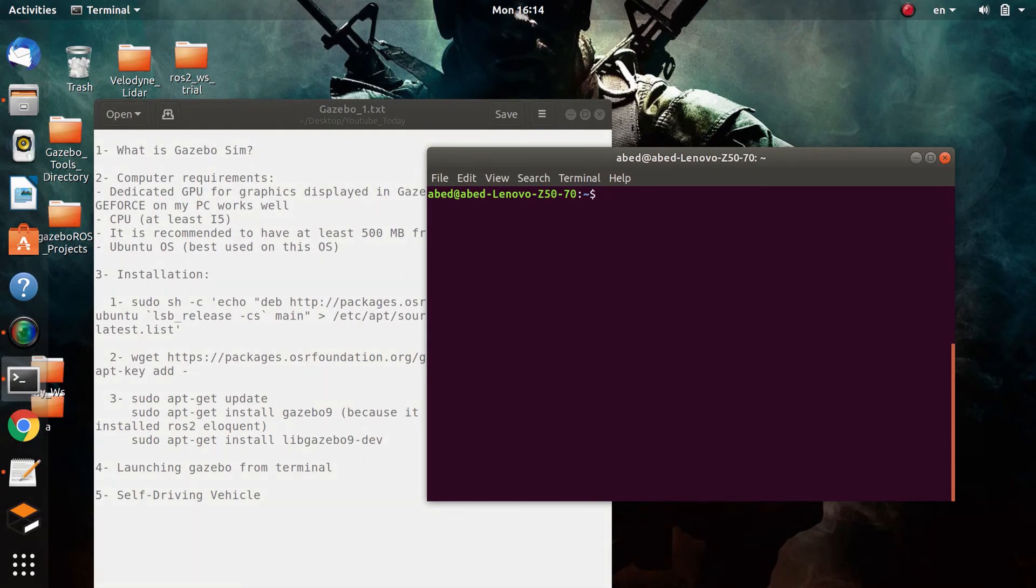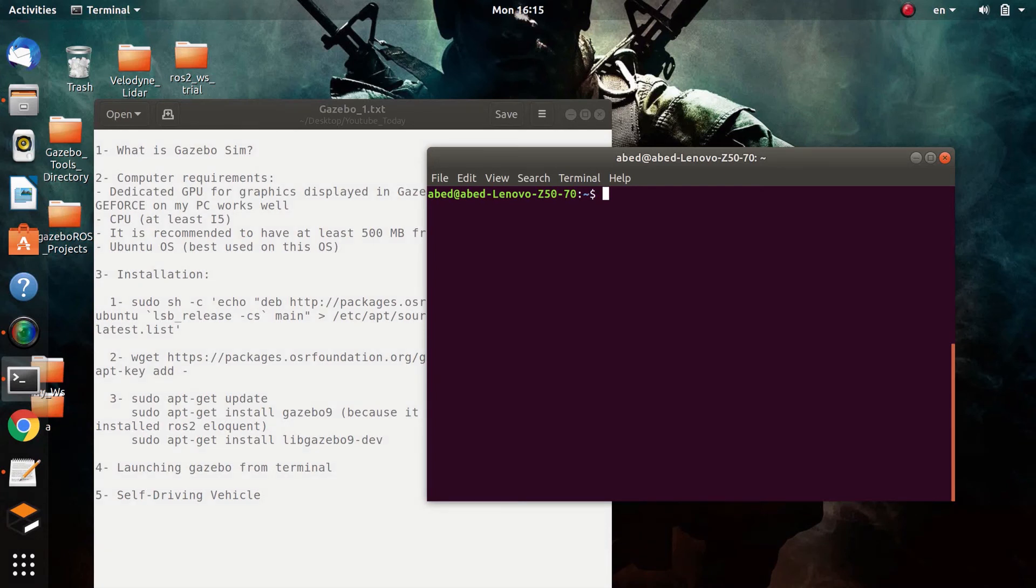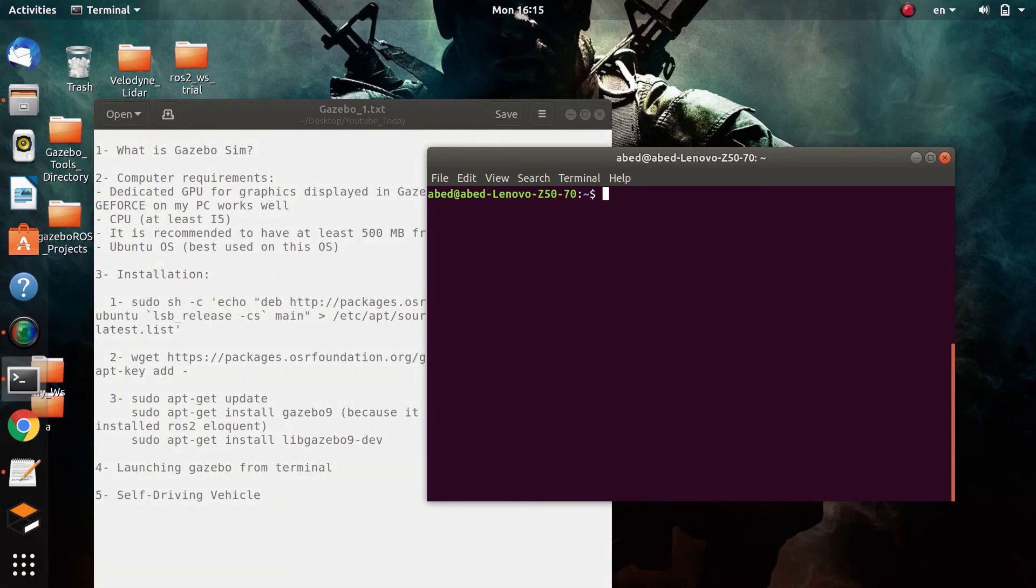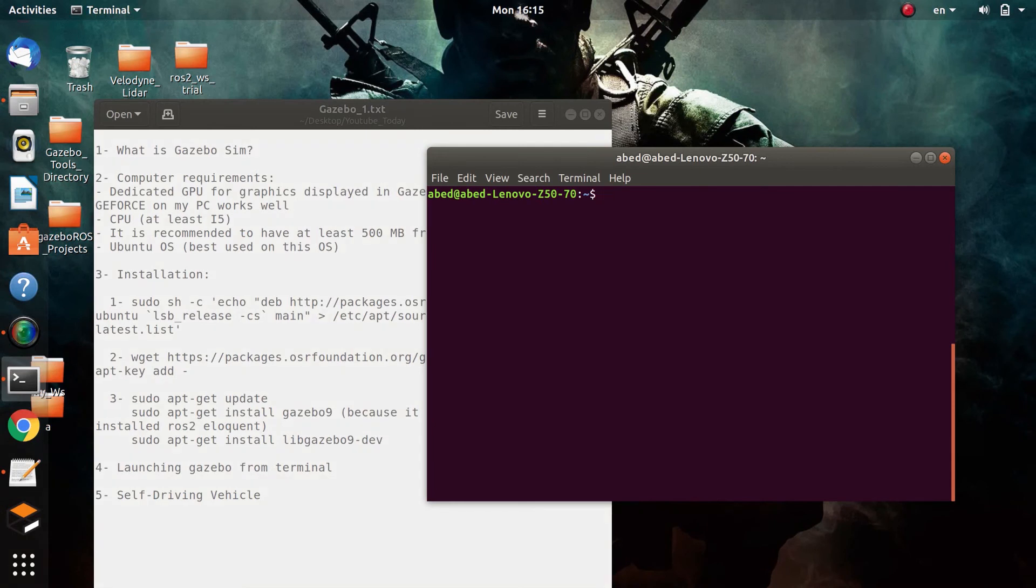Actually, when you use the command gazebo, you are actually running two things: the Gazebo server, which is responsible for running the simulations, controlling the loops and all the command line and everything essential for the simulation. You are also running the Gazebo client, which is mainly responsible for the graphical user interface that you saw. You can consider them as nodes, if you want to relate it to ROS.